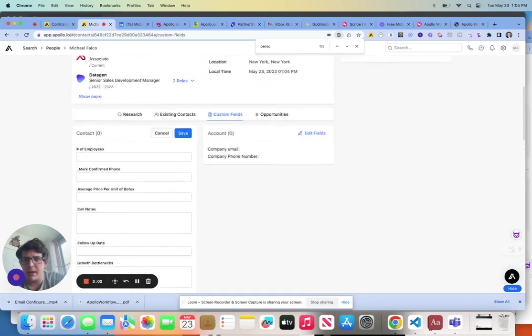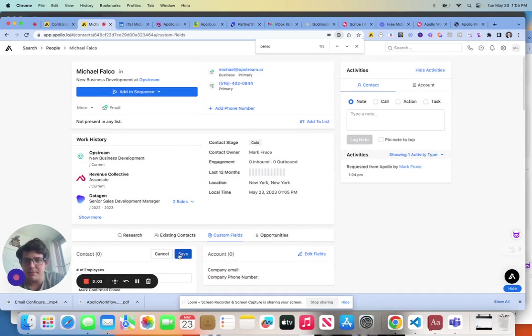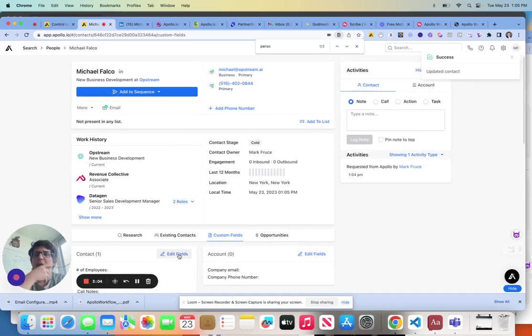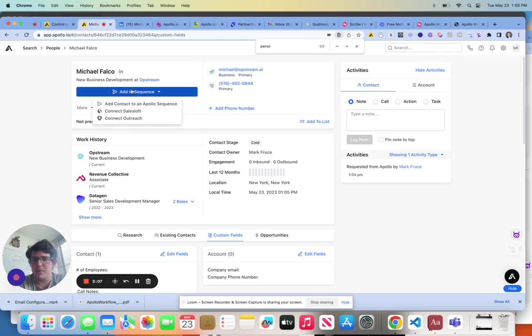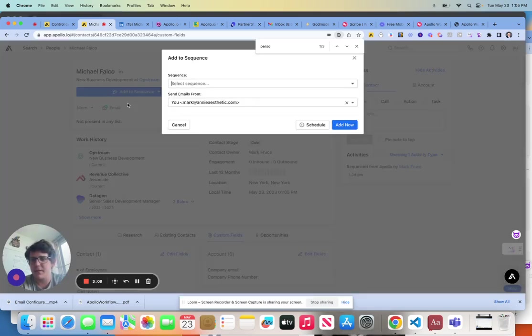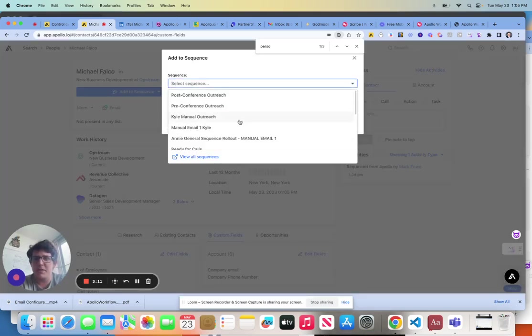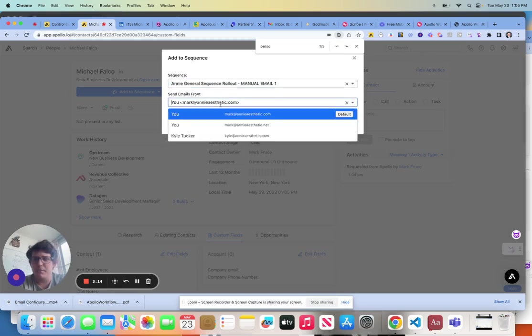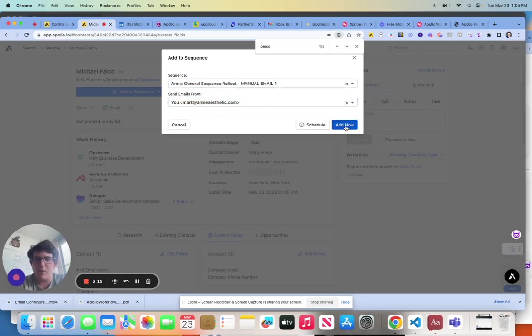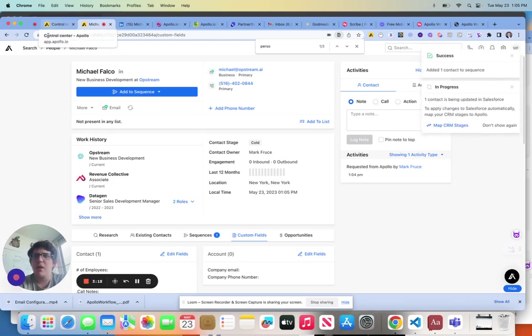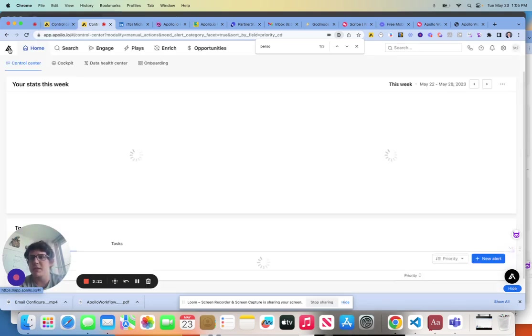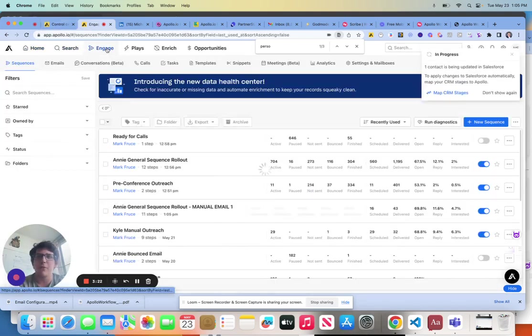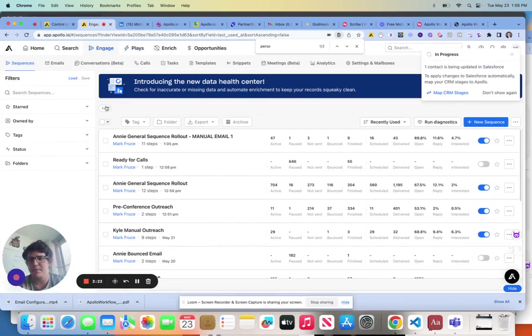We're going to go ahead and save that. Now, if we were to put me into a sequence here, let's just go ahead and give that a shot. So if I were to put me in a sequence and I were to say we're going to add it to the sequence with the manual outreach, we're going to just see that this very simply is able to transfer over that information.